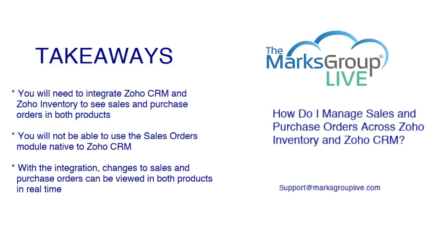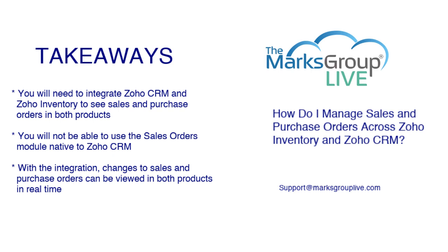So just to reiterate the key takeaways we had, as I showed you, you need to integrate Zoho CRM and Zoho inventory to see the sales and purchase orders in both products. And as I showed you, you cannot use the Zoho orders module that's native to Zoho CRM, but instead you need to use the Zoho finance suite, and then you will be able to use the sales orders and purchase orders in there.